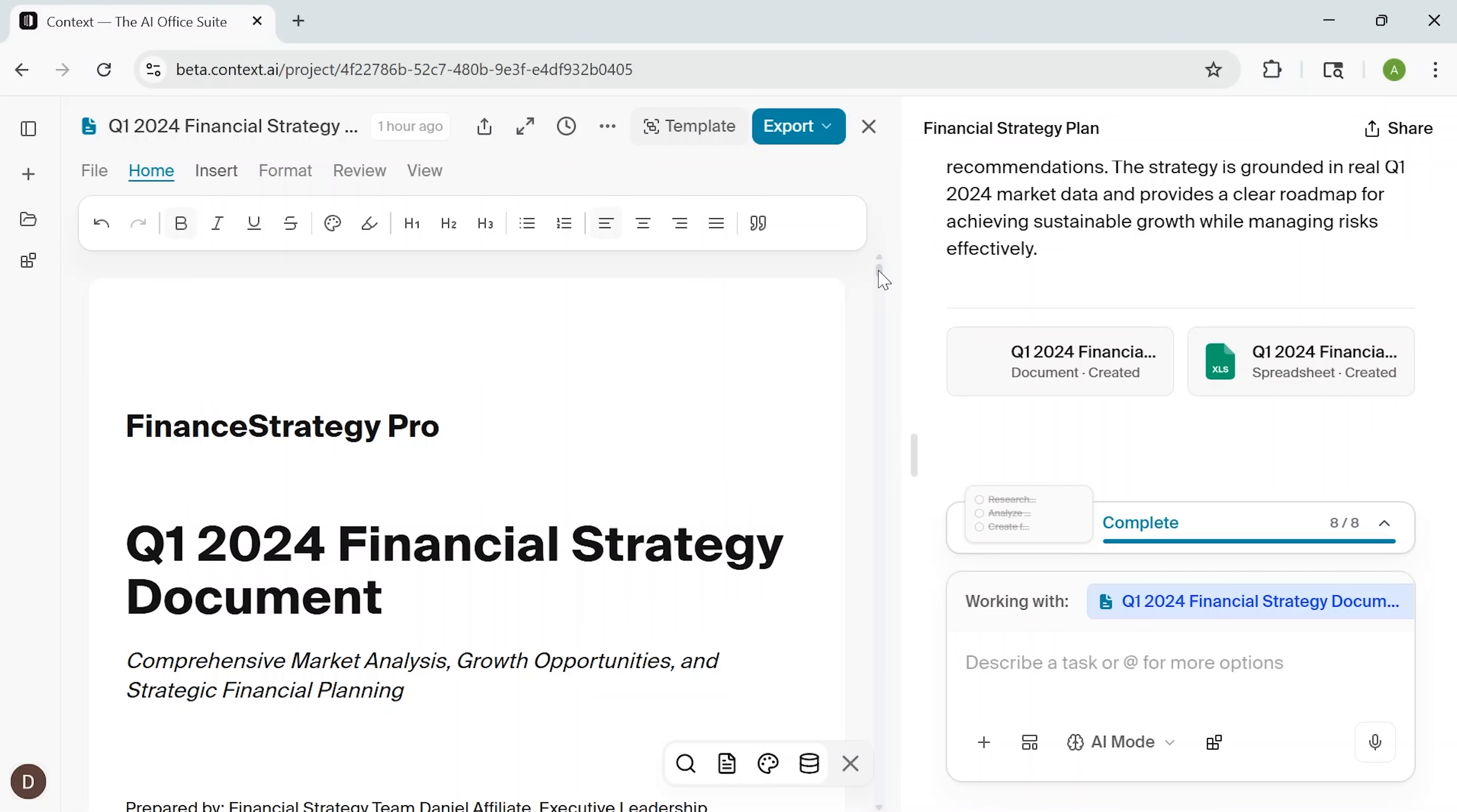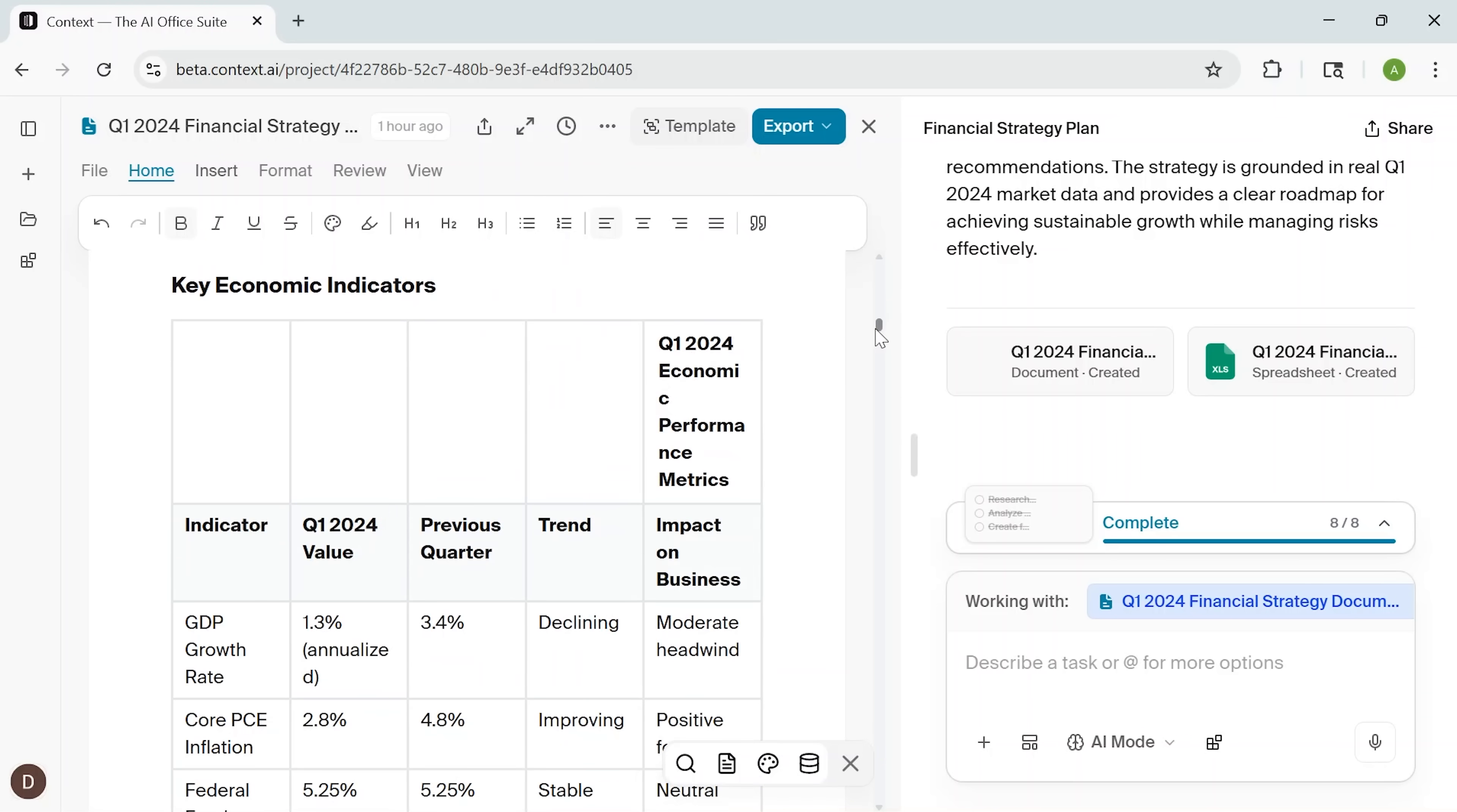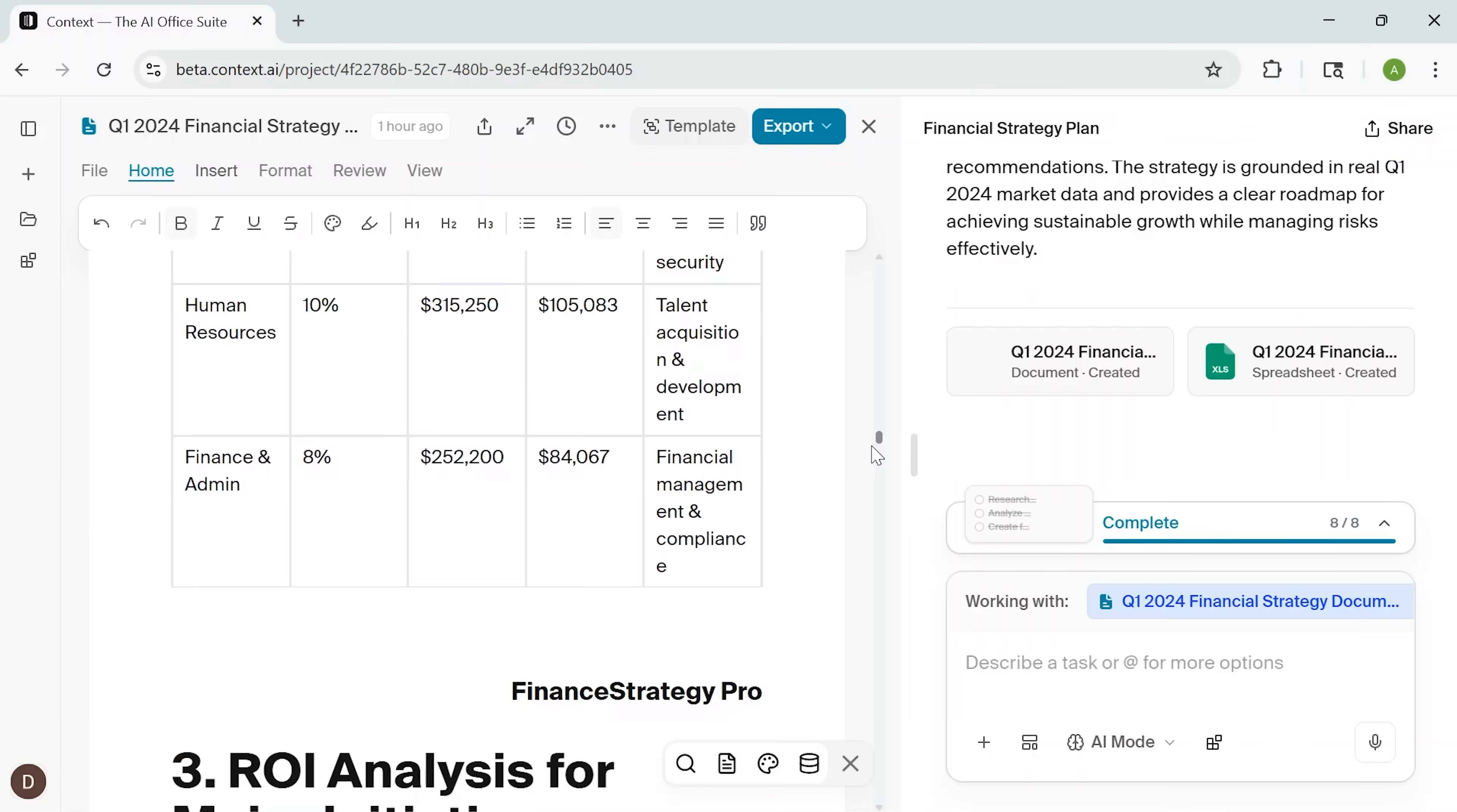And here's the final result: a complete executive-level strategy document, generated entirely by Context. What you're seeing is a clean, logically-structured report based on current financial and market data, ready to support confident business decisions. The report reflects a deep level of analysis, from forecasts and budget planning to performance tracking and strategic priorities, all synthesized into a single cohesive document.